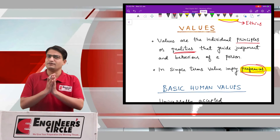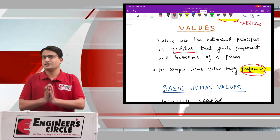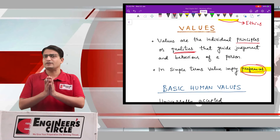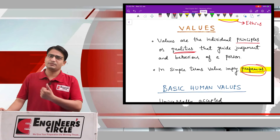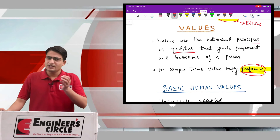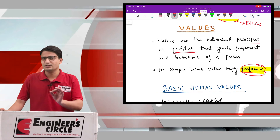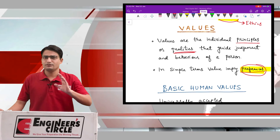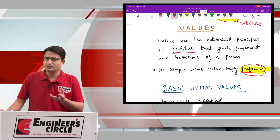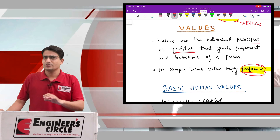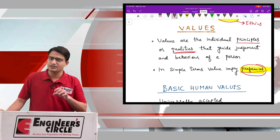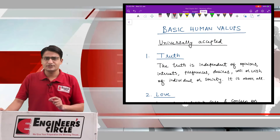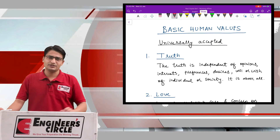Now we will understand that there are some very basic human values which are universally applicable. This implies that everyone on this planet gives preference to these values over other qualities — there are humans throughout the planet who prefer these qualities over others. We will now look at what those basic human values are.